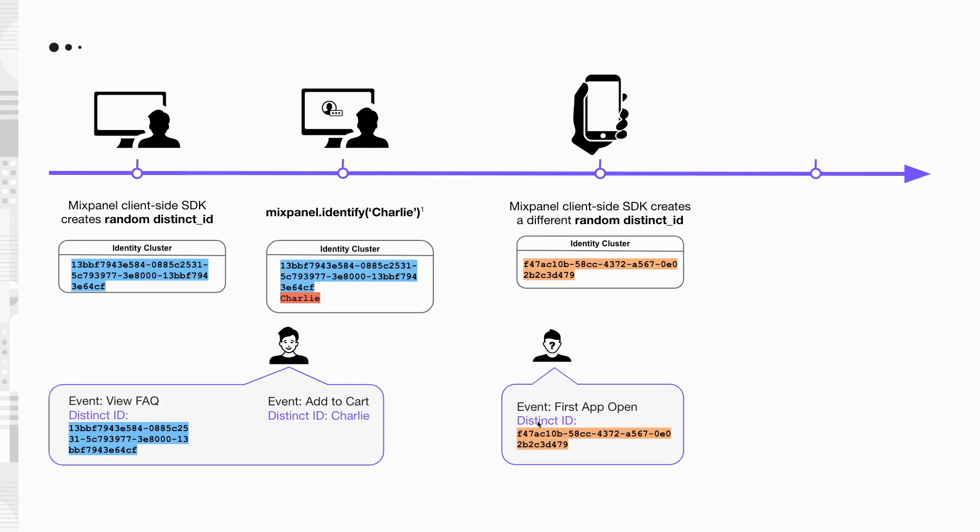But don't worry, we can fix this with ID merge. Let's see what happens next. Charlie proceeds to log in on the app. This is when you should call Mixpanel.Identify Charlie.